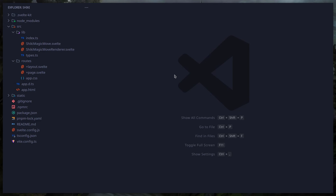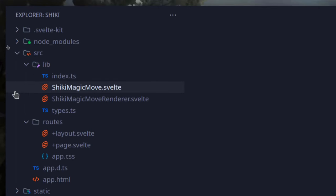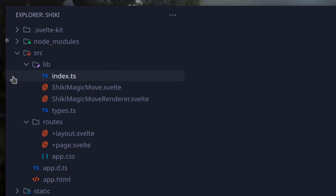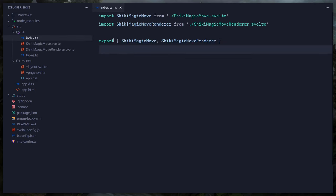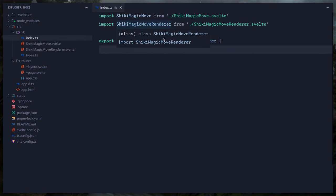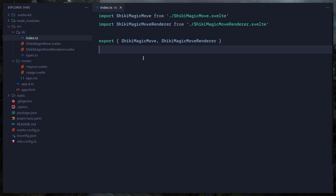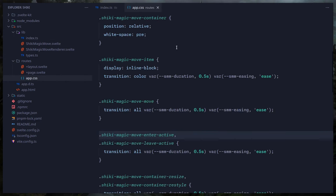Here's a fresh SvelteKit project you can follow along with. Inside the lib folder I created an index file — we export a ShikiMagicMove component and a ShikiMagicMoveRenderer component. In index.ts you just import ShikiMagicMove and the renderer and you're good to go.